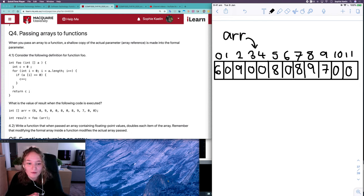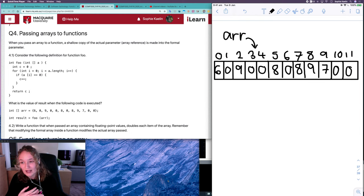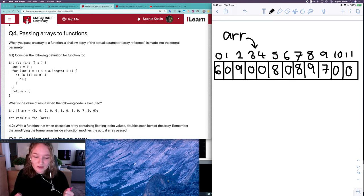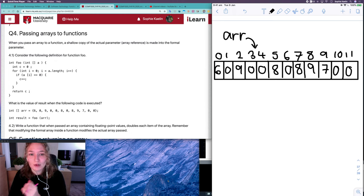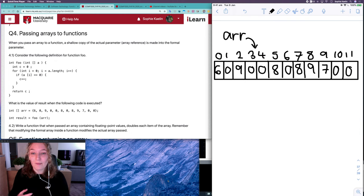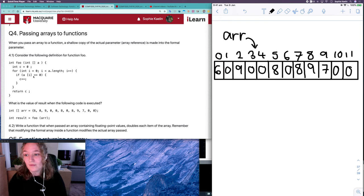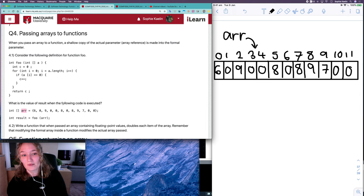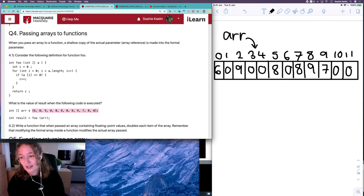We've looked at passing in primitive data types into functions and we know that when we pass in a variable it creates a local copy of that variable. With variables of the same name, whenever you refer to that variable you're referring to the most local one in the most local scope. But with arrays it's a little bit different — when you pass in arrays as parameters it's creating a shallow copy, so any changes you make to the formal parameter will also impact the actual parameter. You want to be really careful of that, especially if you're not meaning to make changes to the actual array that you've passed in.